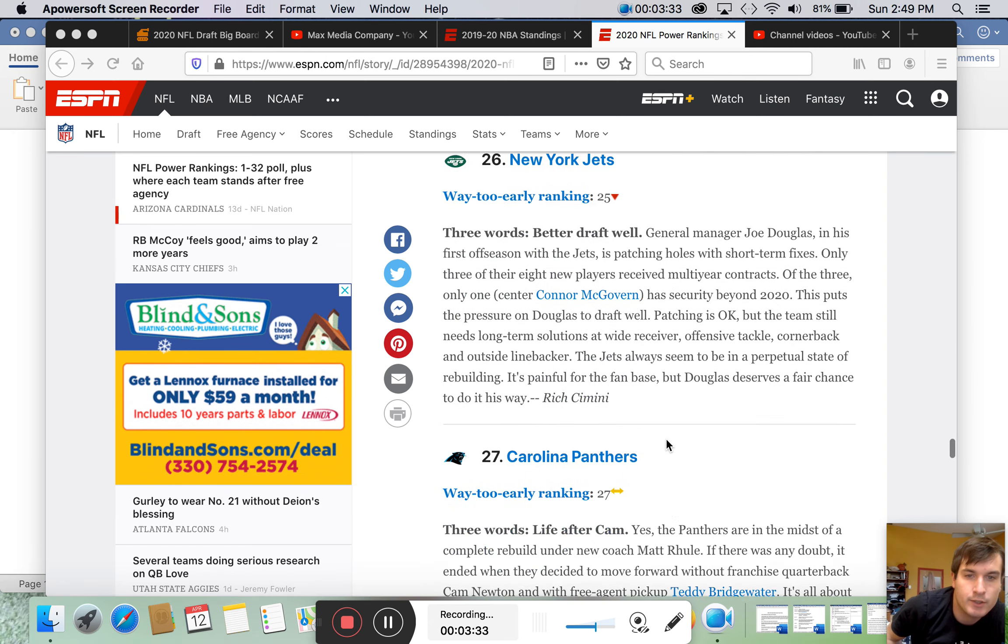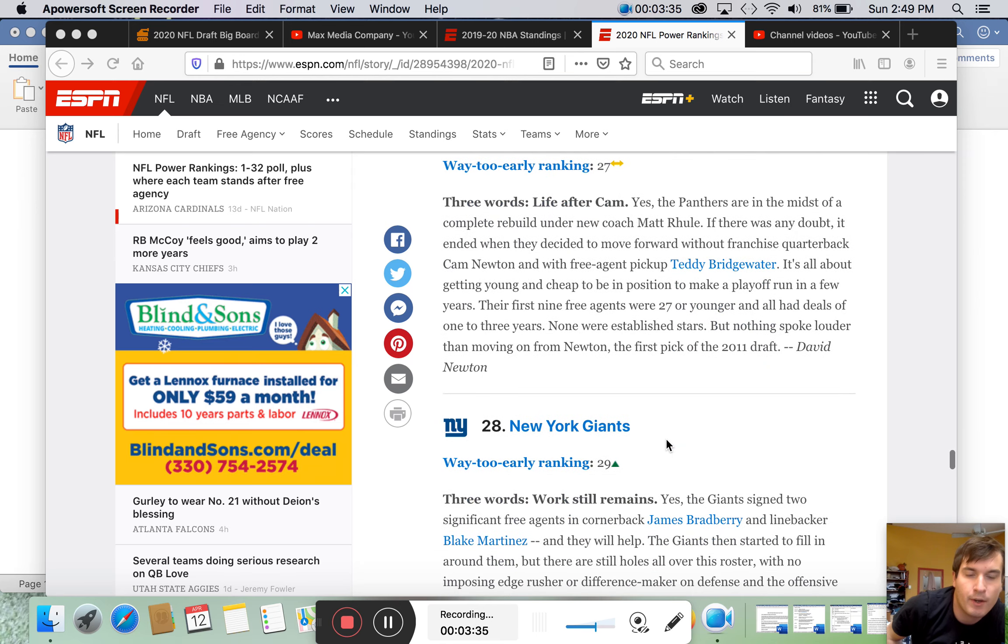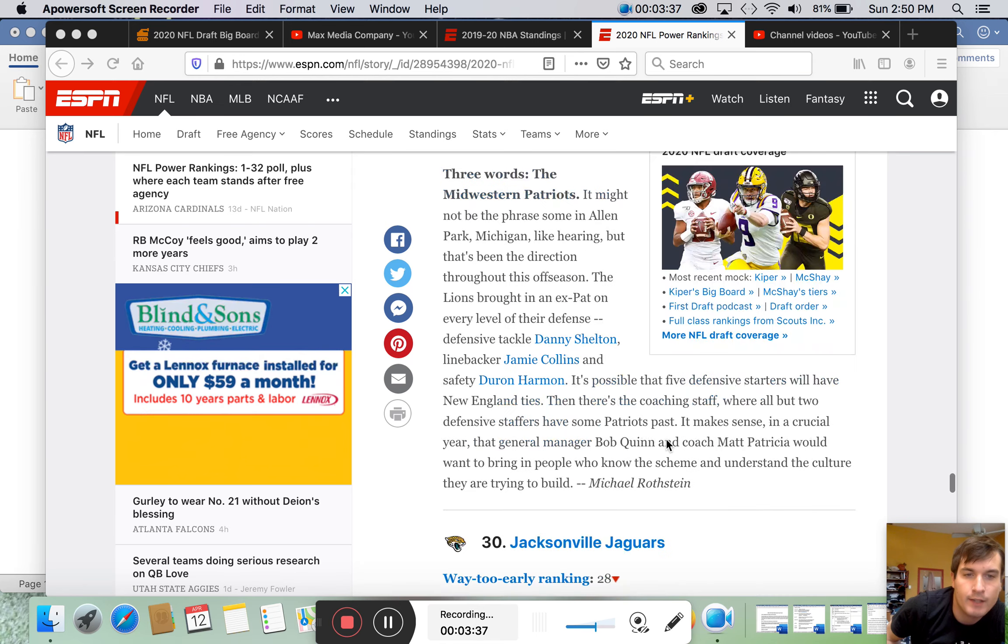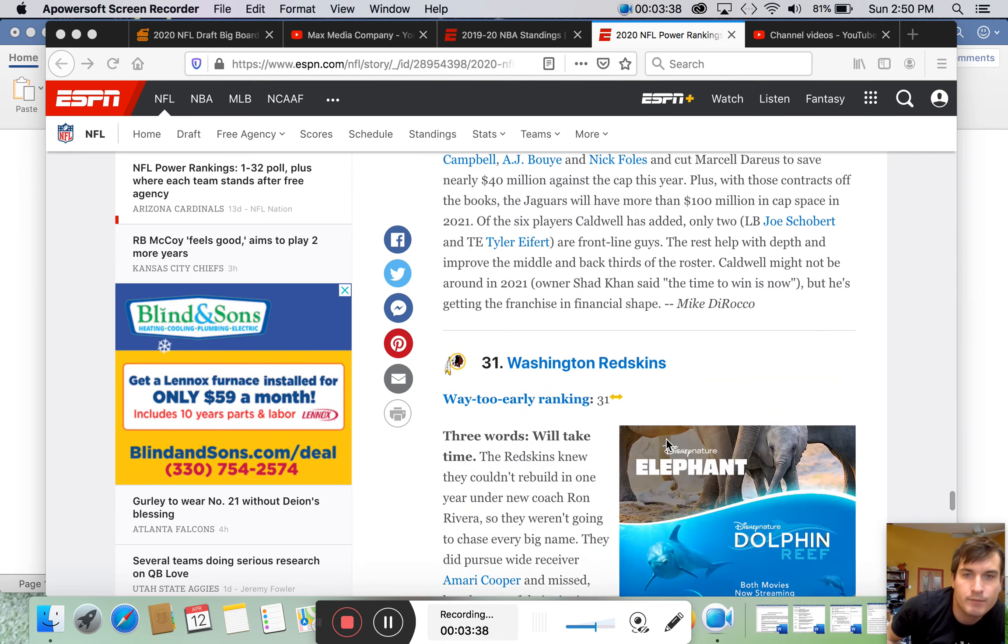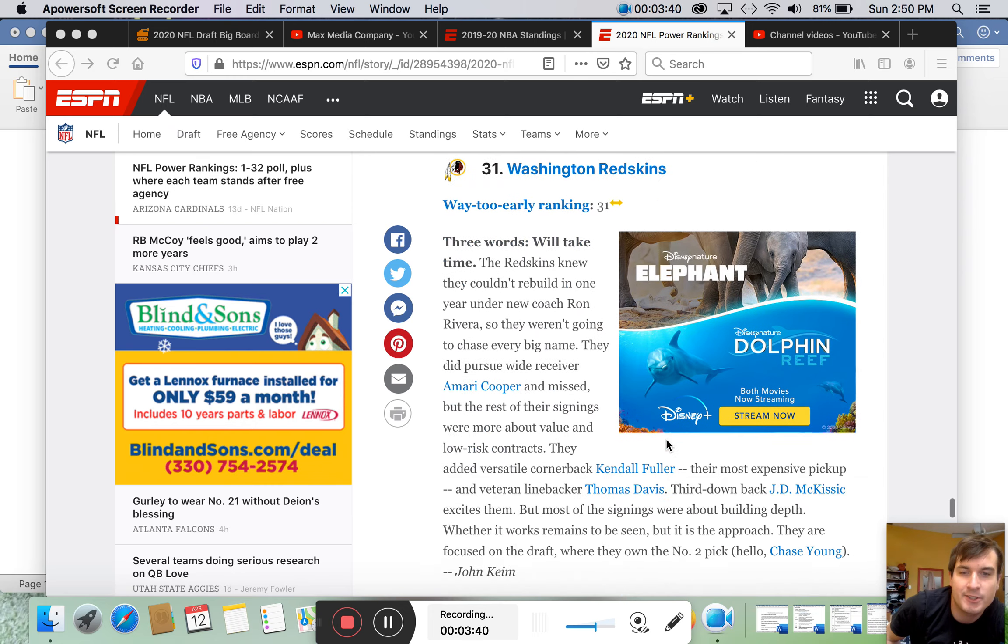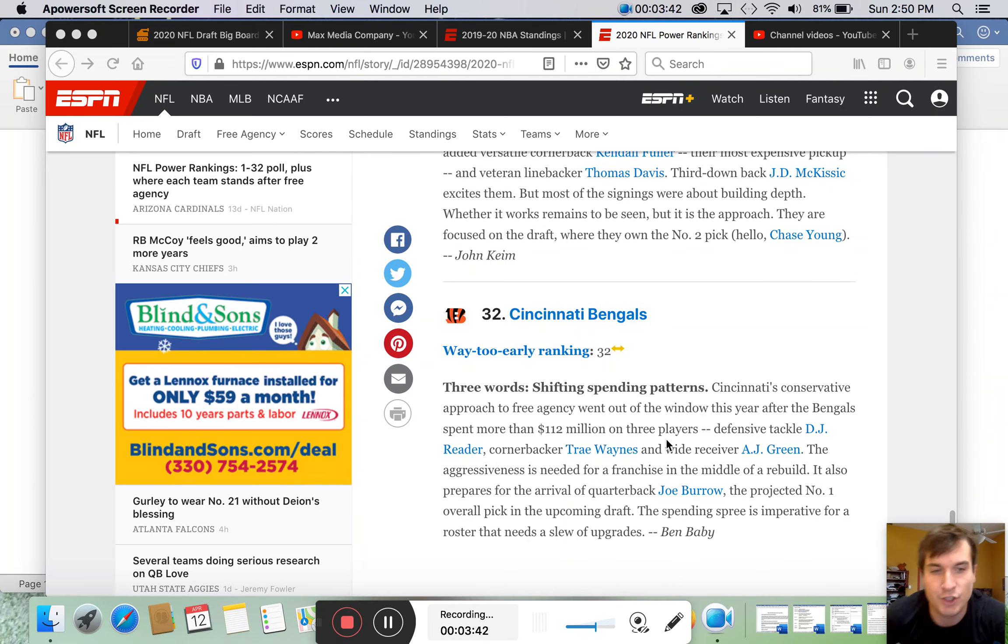Dolphins are going to be better. Jets stink. Carolina Panthers are going to be better. Giants stink. Lions stink. Jacksonville stinks. Redskins stinks. Cincinnati stinks.